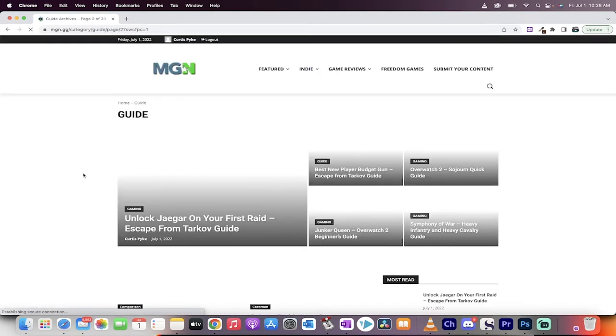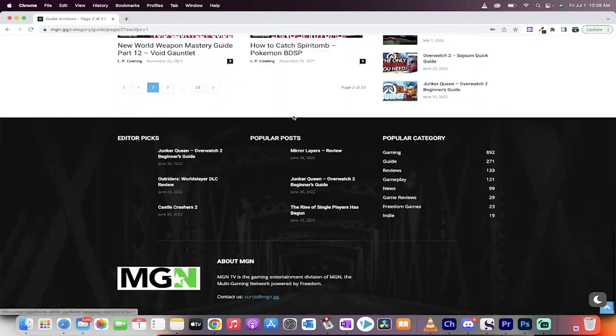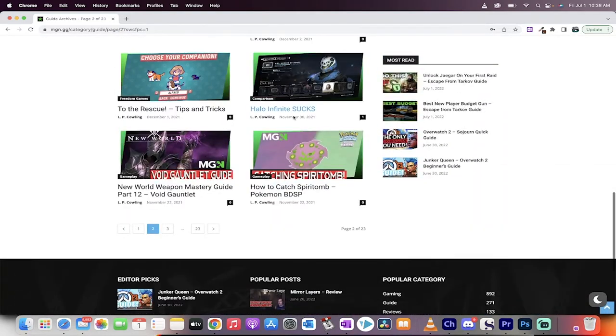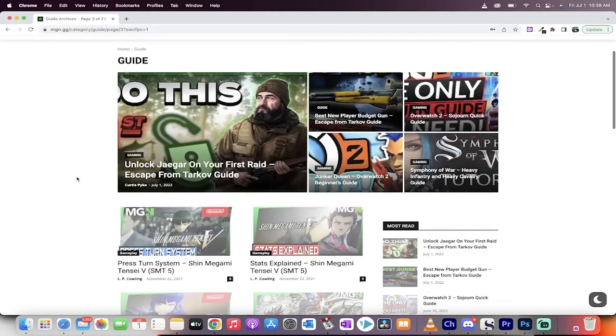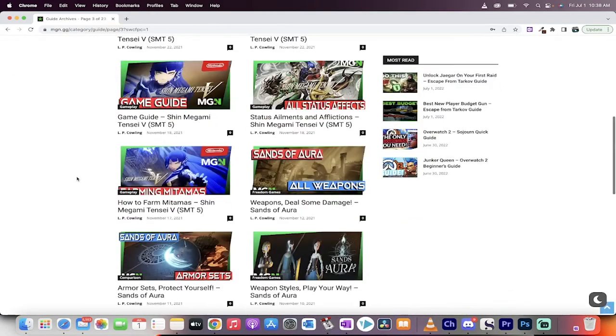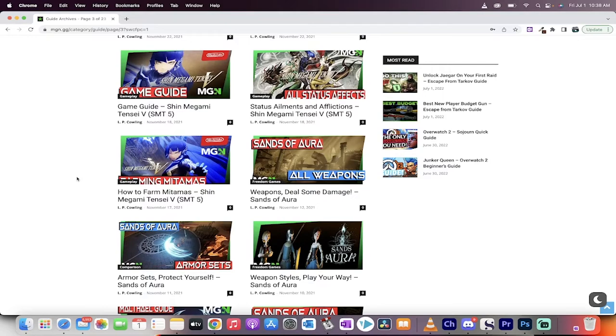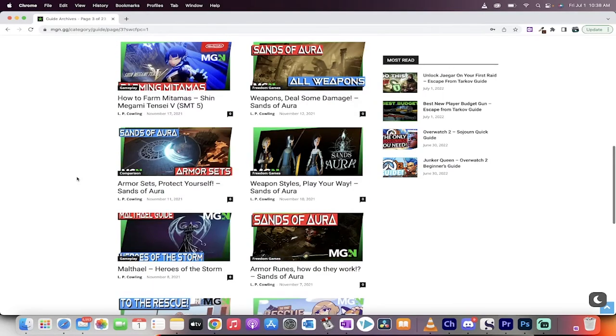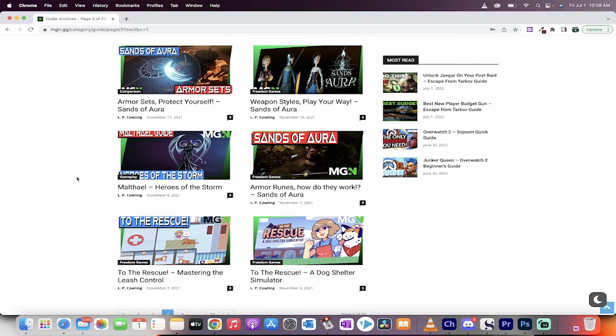Dark Deity. Who else do we got here? Let's just see here. I mean, we've got them all. We've got Pokemon To the Rescue, Halo Infinite. No, not Halo Infinite. But yeah, Tensai, Shin Megami Tensai V. I haven't played that one. Sands of Aura. I mean, the list goes on and on. Heroes of the Storm.